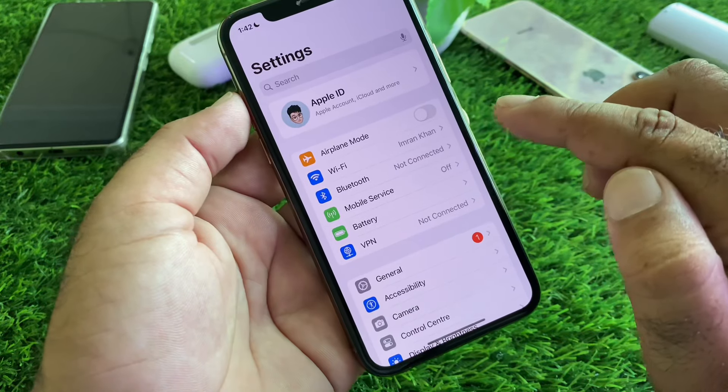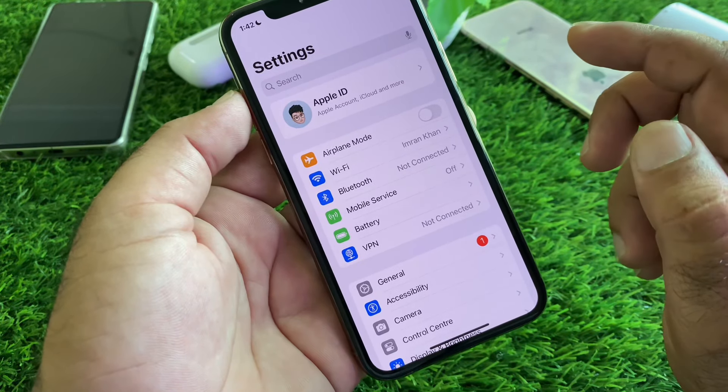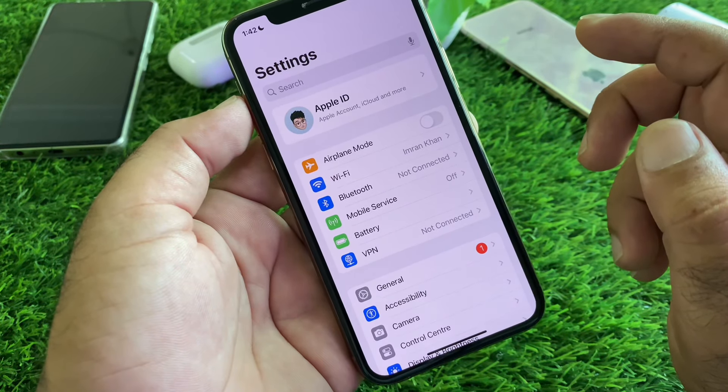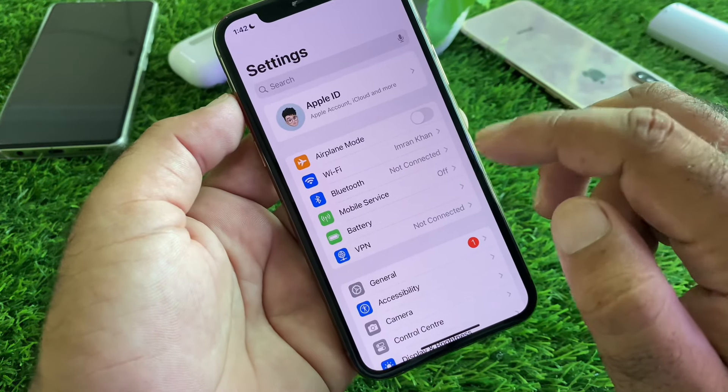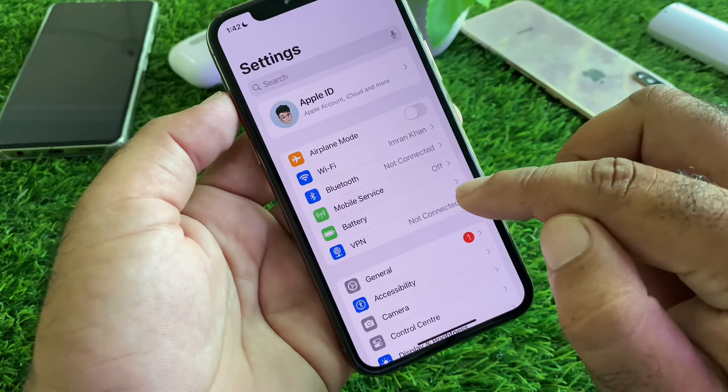First, click on Settings and make sure that you have an active internet connection. Then check the VPN option — if there is any connected VPN, disconnect that. Then click on General, click on Software Update, and update your iPhone or iPad to the latest iOS version.